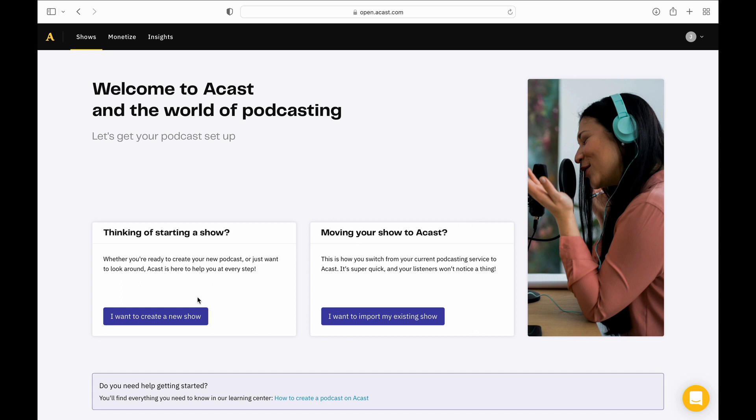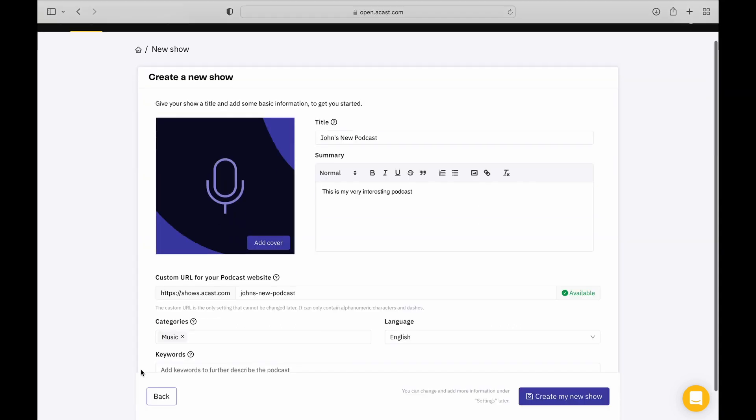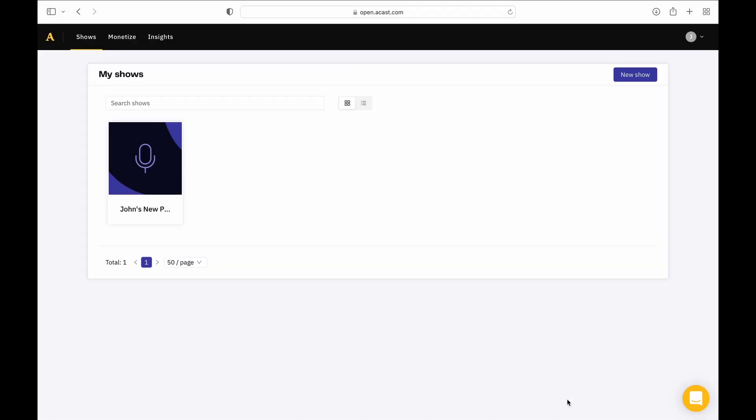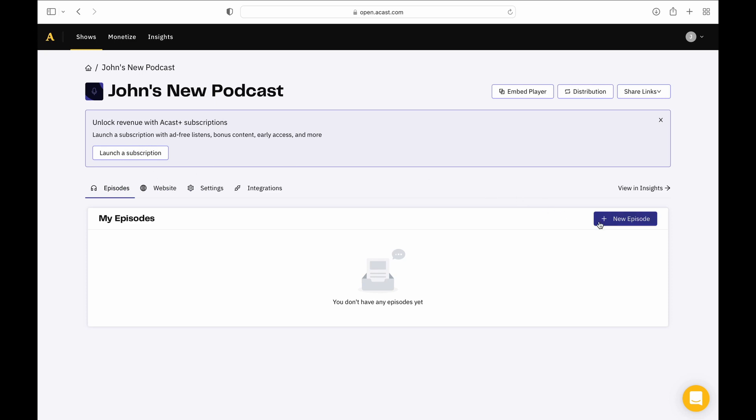Now you're ready to log into Acast and create a new show. Next, you'll need to click Add New Episode.